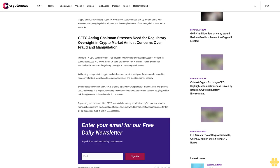Addressing changes in the crypto market dynamics over the past year, Behnam underscored the necessity of robust regulations to safeguard investors and maintain market integrity. Behnam also delved into the CFTC's ongoing legal battle with prediction market Kalshi over political outcome betting. The regulatory scrutiny raised questions about the societal value of hedging political risk through contracts based on election outcomes.